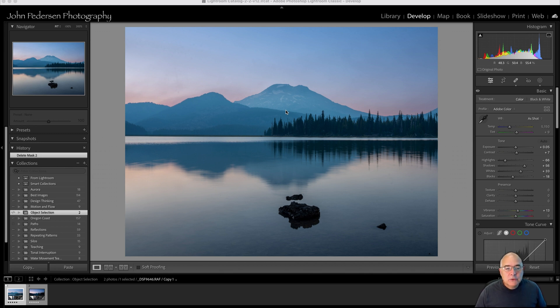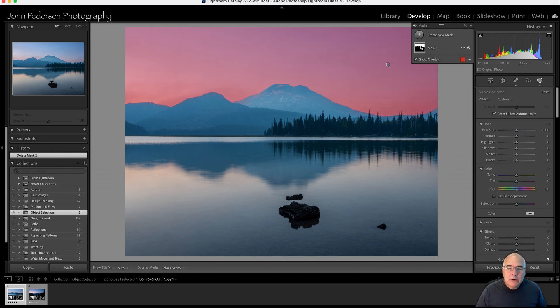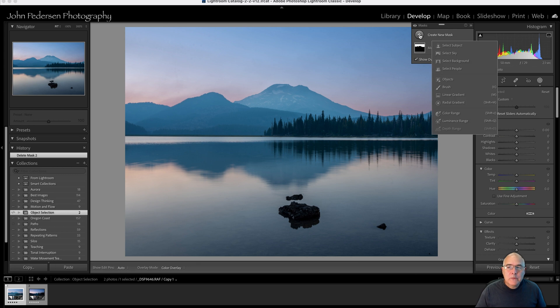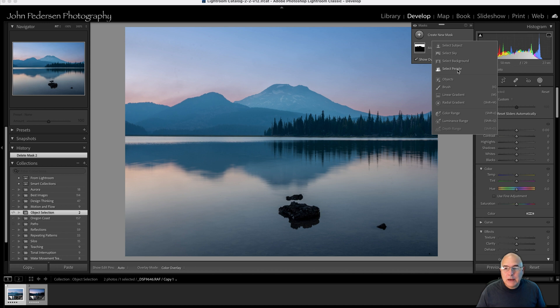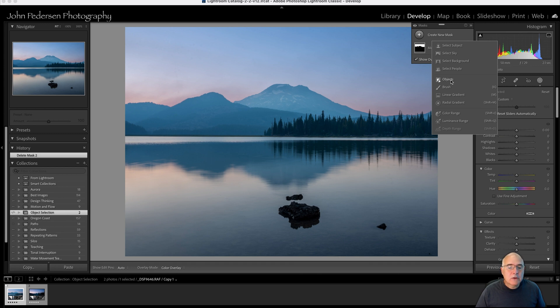So let's jump in and I'll show you how you can use this object selection. So if I go over into the mask panel, I've already created a mask for the sky and adjusted the exposure just a little bit. But now the next thing that I want to work on is the mountains. So how do I select those mountains? If I select create a new mask, you know, I can do subject, sky, background, people, none of those are really going to work. I could use my brush and paint across the mountains as best as I can. Or there is this great new feature called objects.